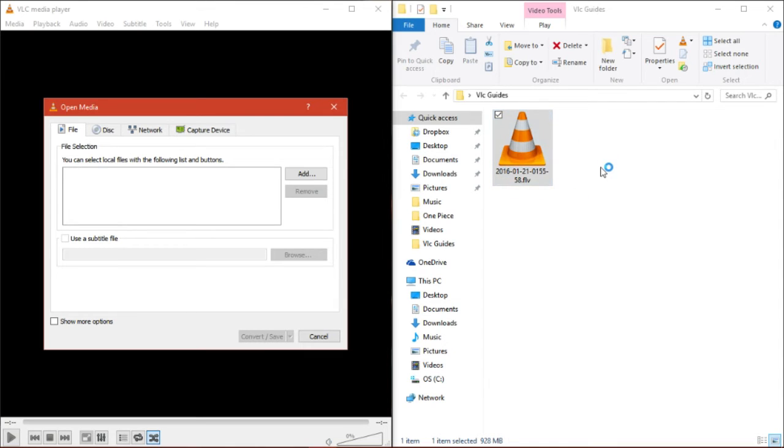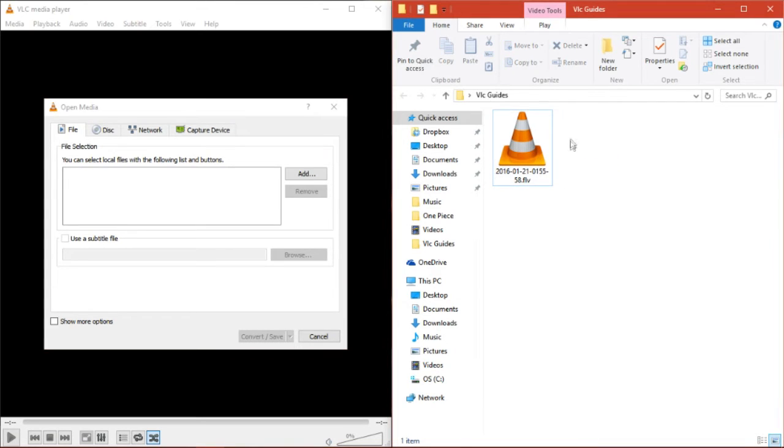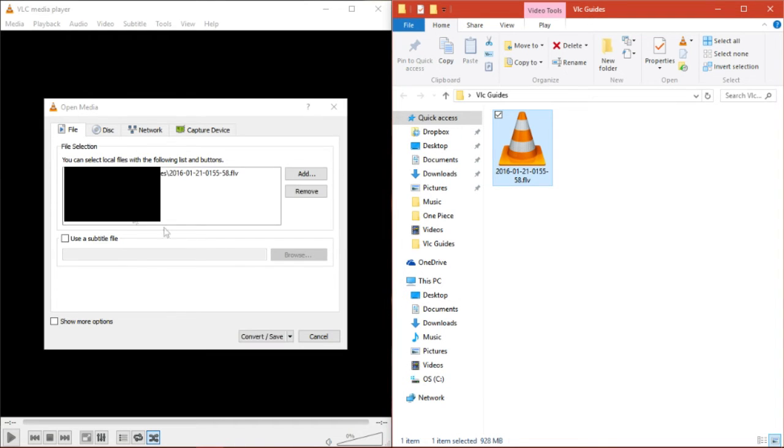Then all you need to do is just drag the file you want to convert into this box right here. So let's just do that really quick. Here we go.